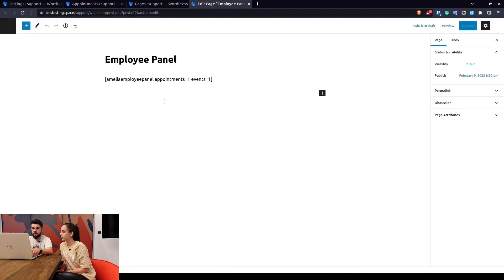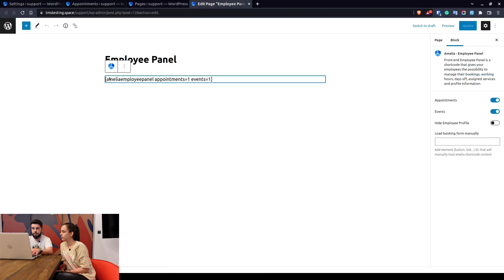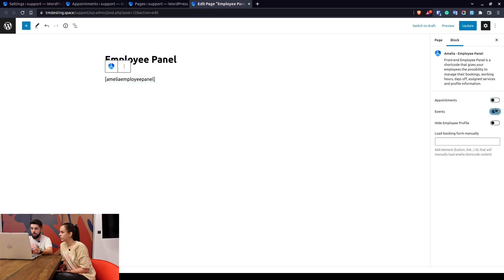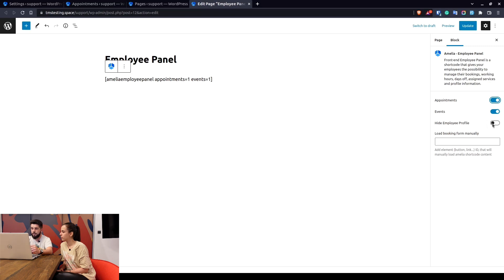Here you can see as soon as this page loads that the Amelia employee panel by default has enabled appointments and events, but you can turn those off in here. When you turn both off they will again show both appointments and events. So in here you can enable appointments or events or both.